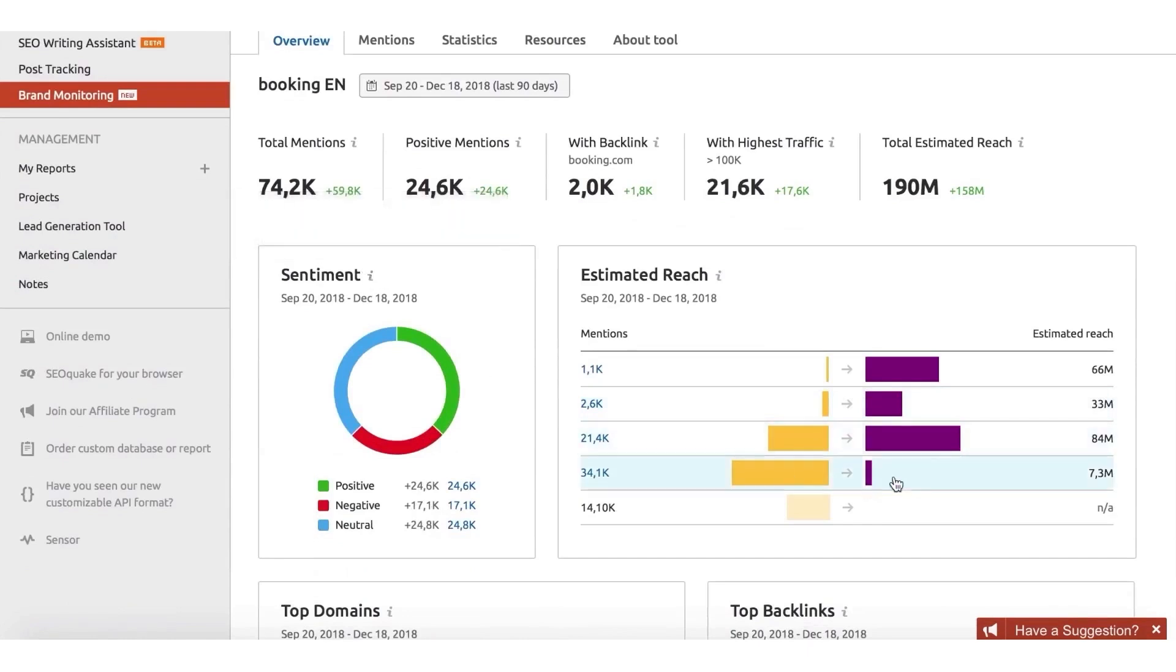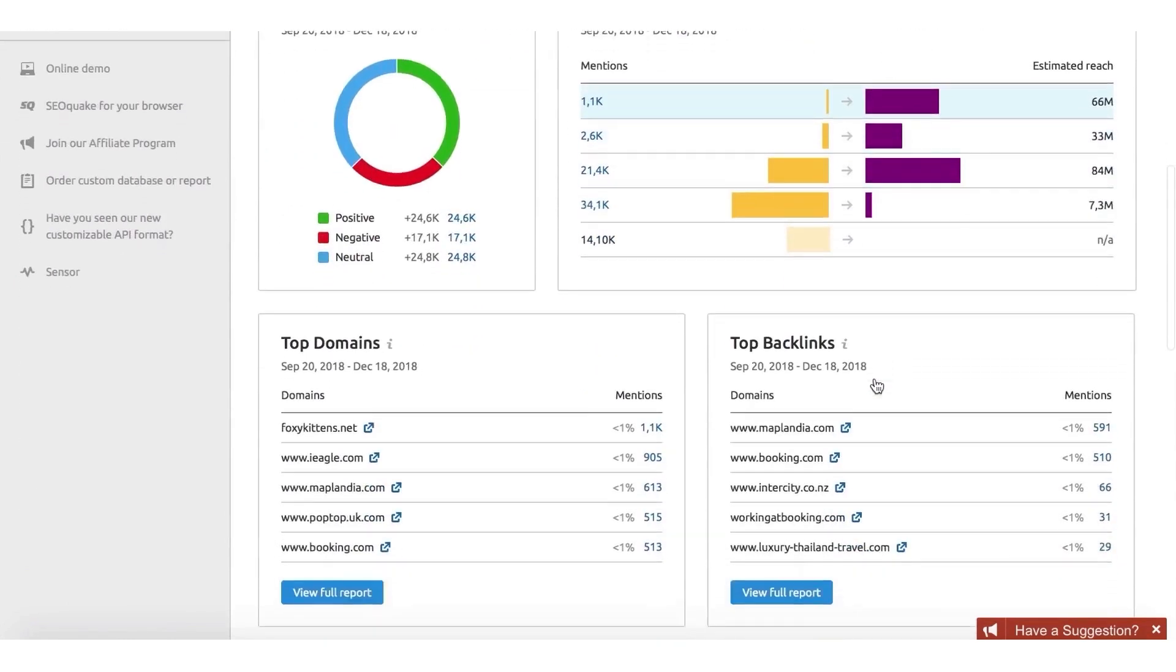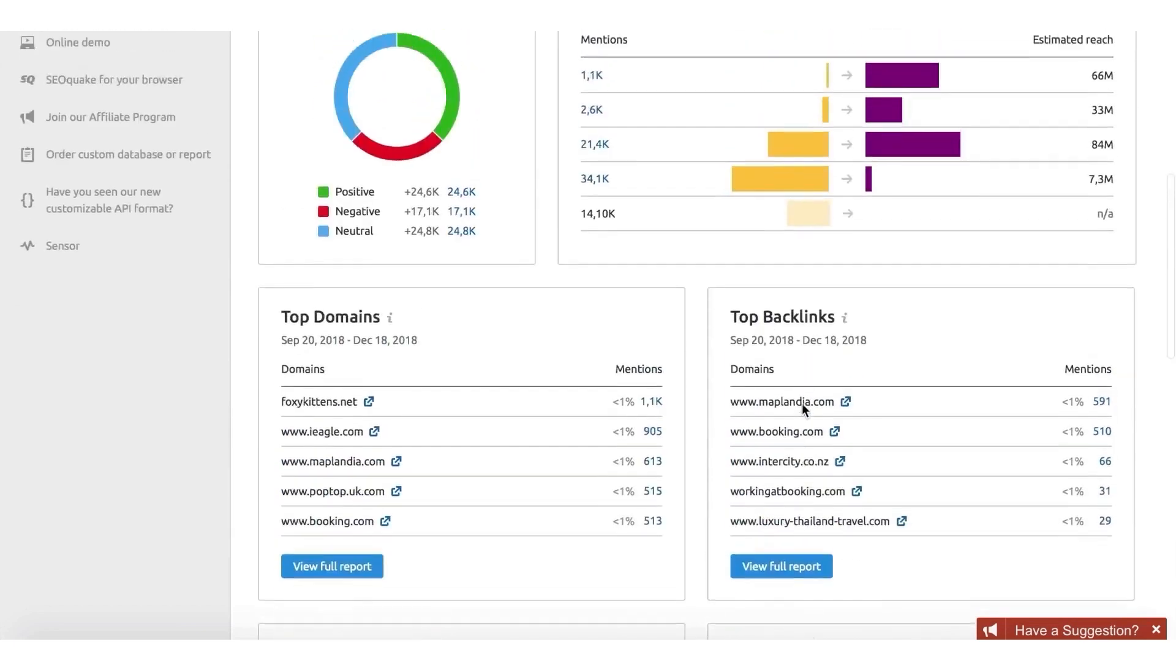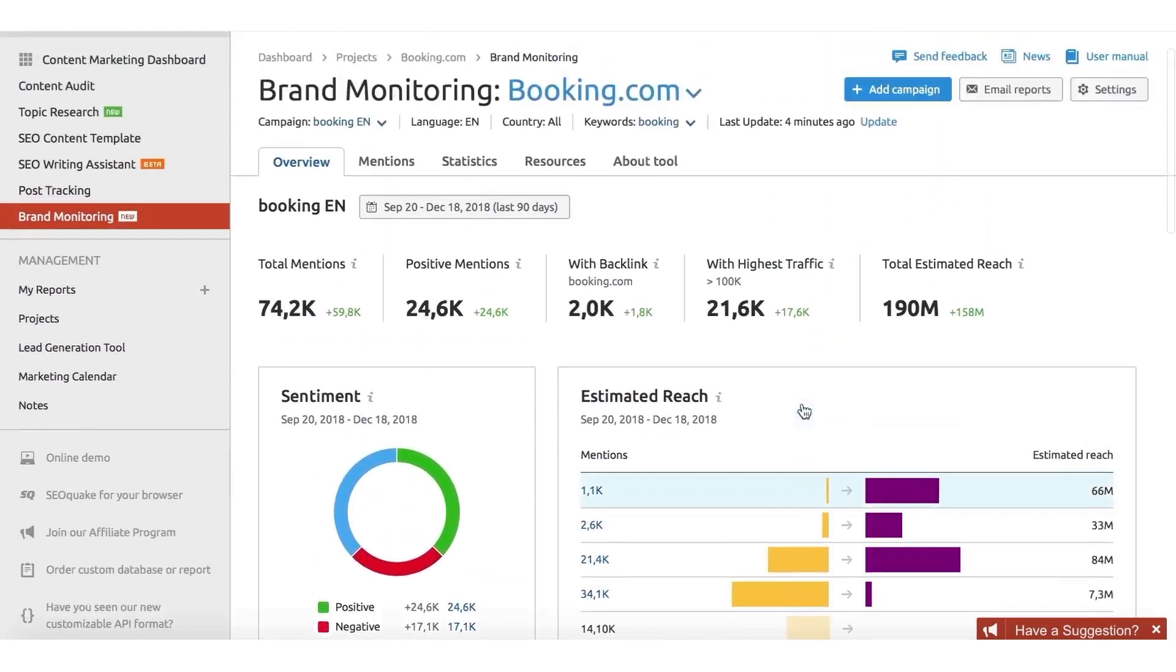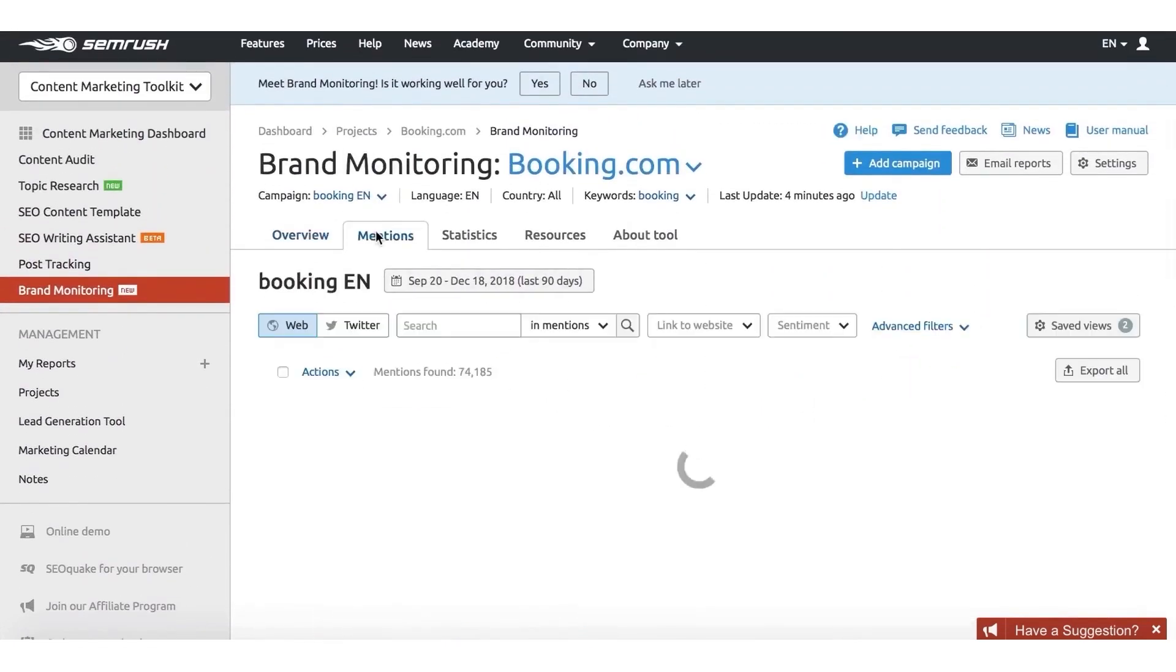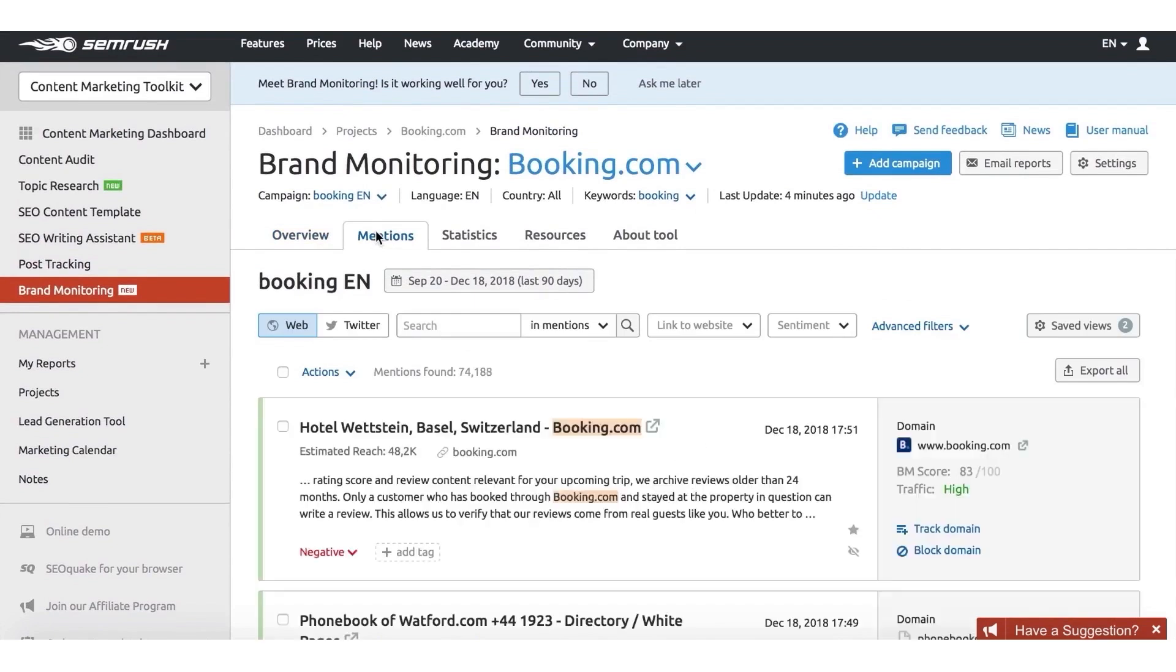One of the standout features is its review management capability. This allows you to keep track of and respond to customer reviews across multiple online directories and review sites, consolidating all available reviews for your business listings into one centralized location.